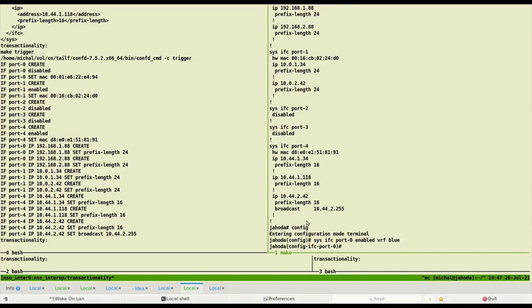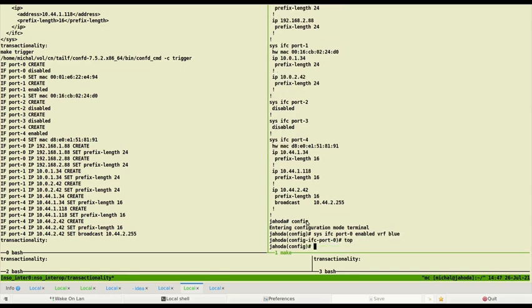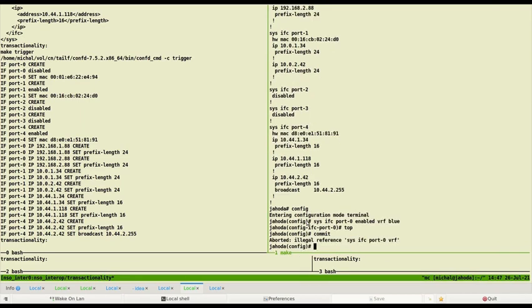When I try to commit this configuration there is illegal VRF reported since it does not exist. Next, this is leaf-ref validation. We need to create this VRF first.